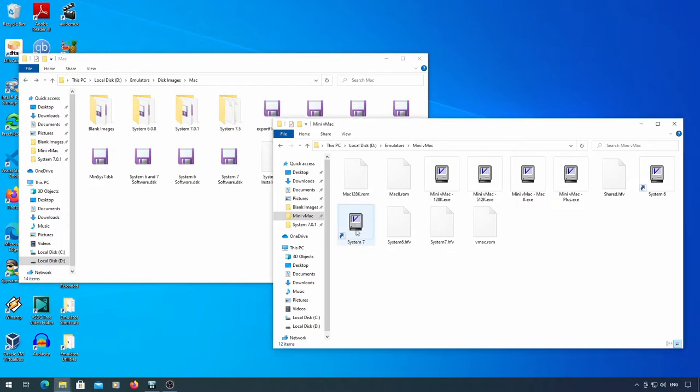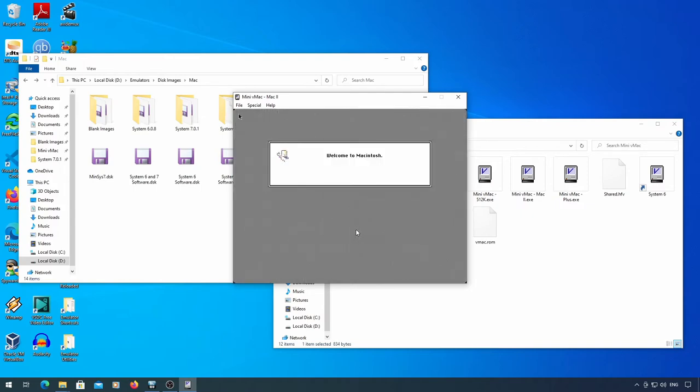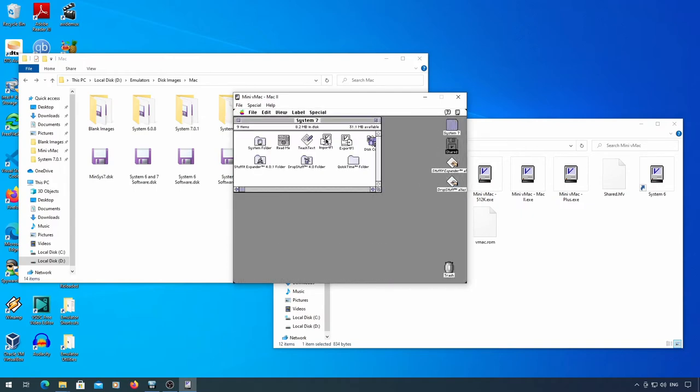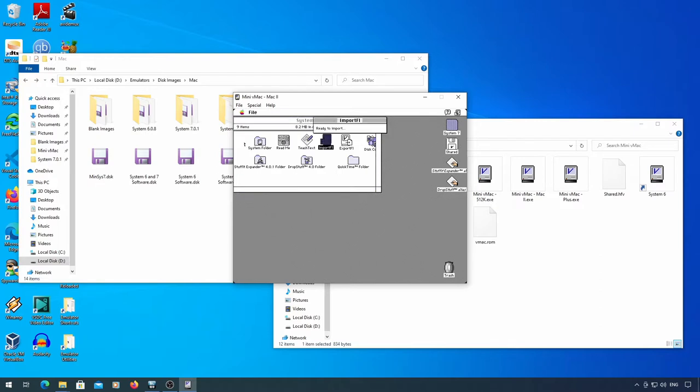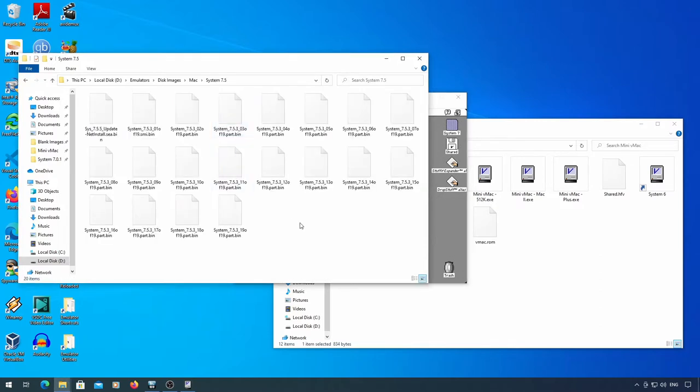First, load System 7 and Mini vMac. Run import FL. System 7.5.3 comes as 19 part files, and the System 7.5.5 net install update is a separate download. You should be able to get these from Apple.